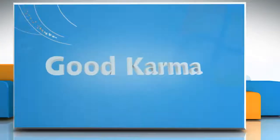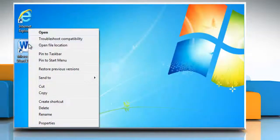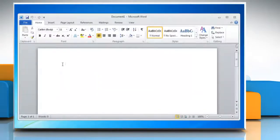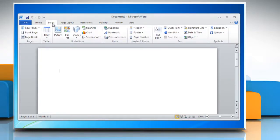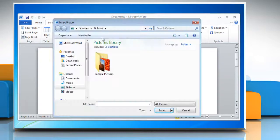Follow me. Open the Word document. Click where you want to insert the picture in your document. On the Insert tab, in the Illustrations group, click Picture.